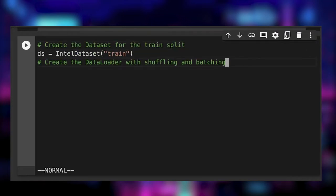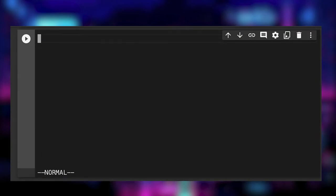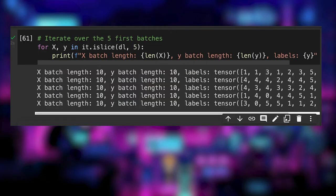We have our dataset implementation. We can now create the data loader with shuffling and a batch size of 10 items. To check that everything is working as expected,